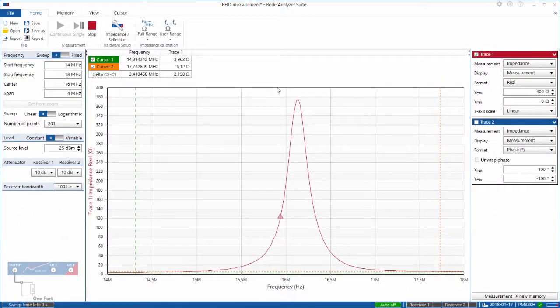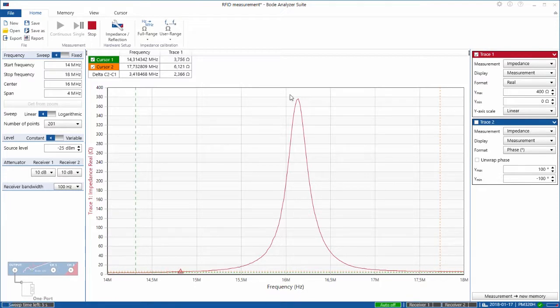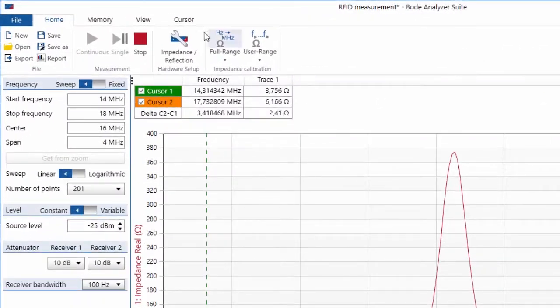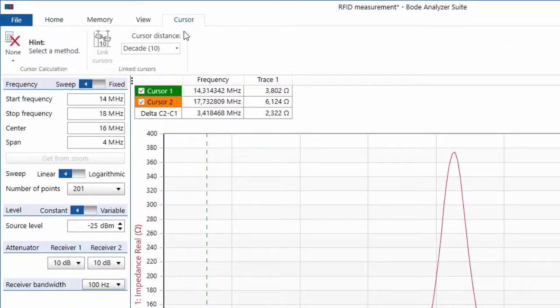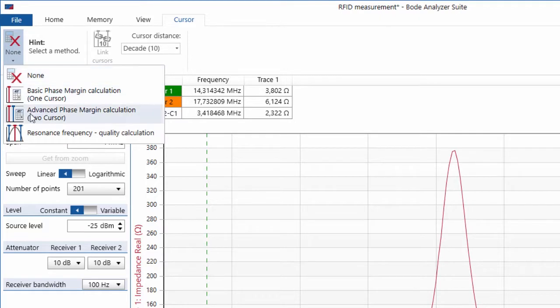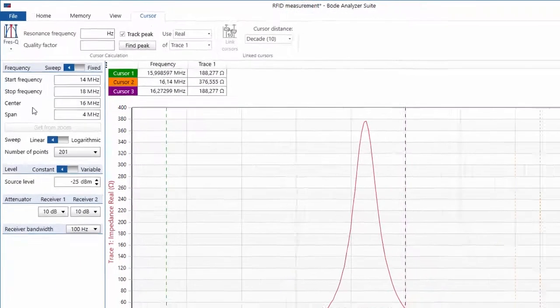We can now see the resonance peak at approximately a little bit more than 16 megahertz and if we want to measure it exactly we can go to the cursor tab and set the frequency sweep quality calculation.